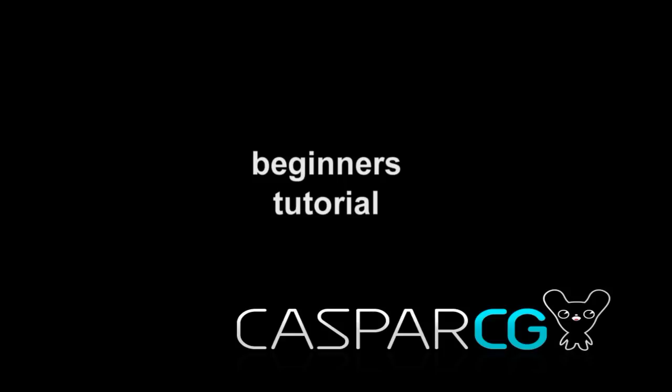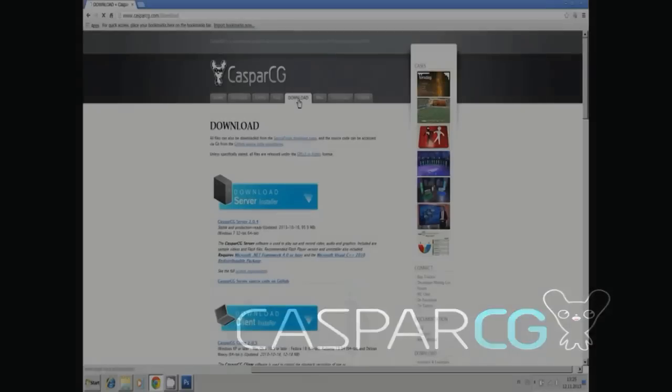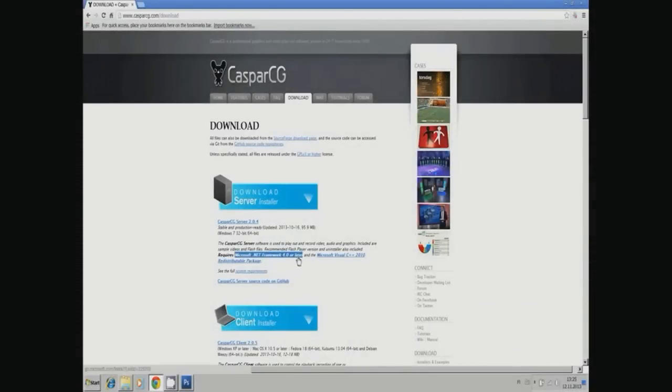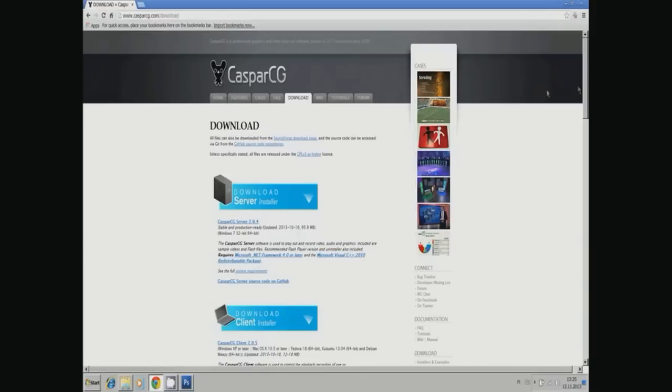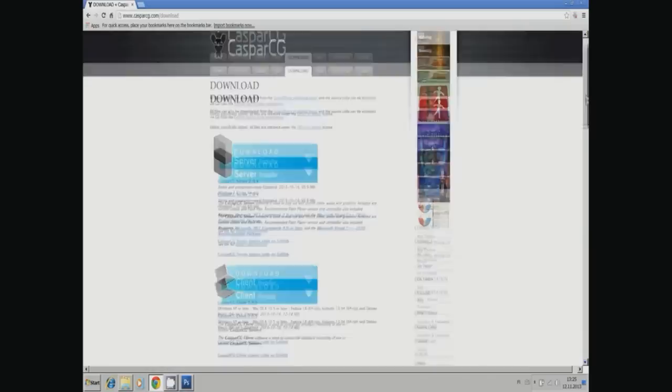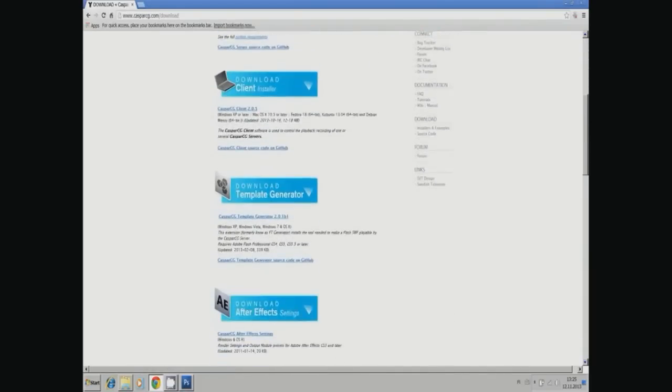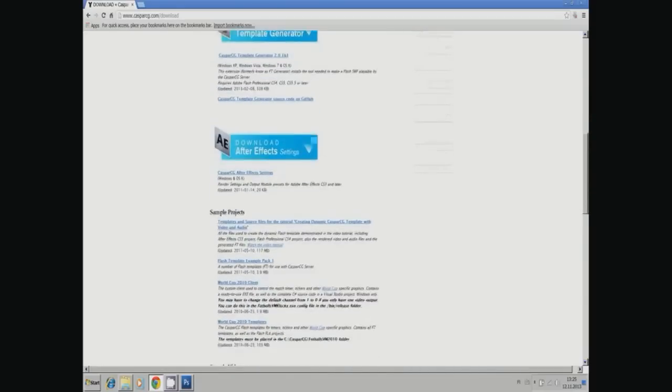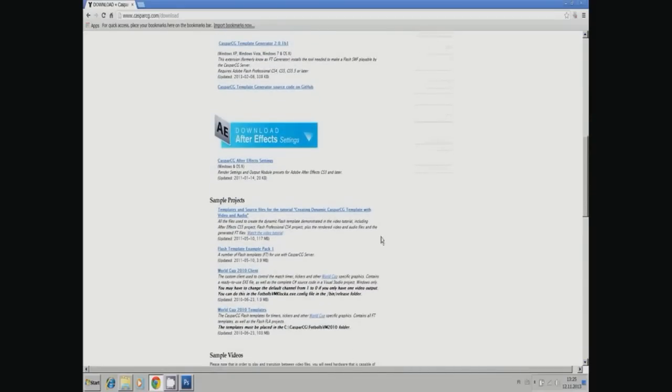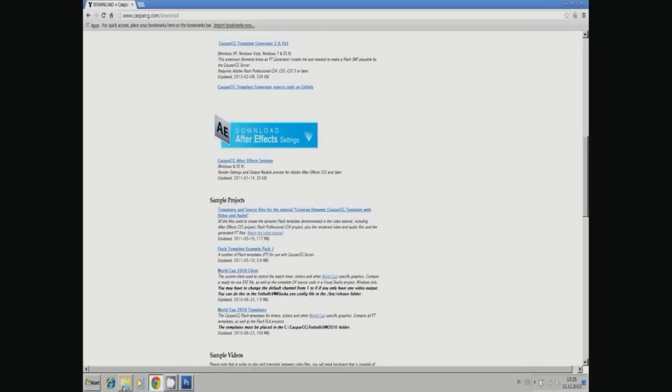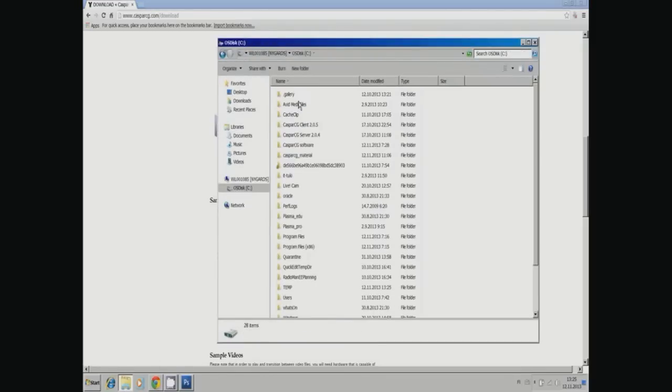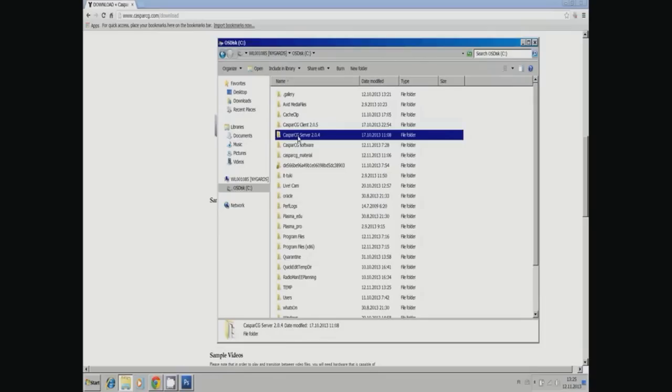Hello and welcome to the Beginner's ABC of CasperCG. We start by downloading from caspercg.com the server, the client, and the example package of templates. After downloading, extract the server and client to your C drive. In the server package, install the Flash player if you don't have it.